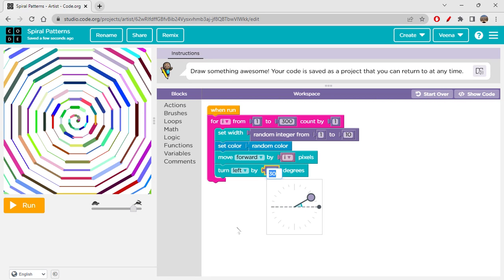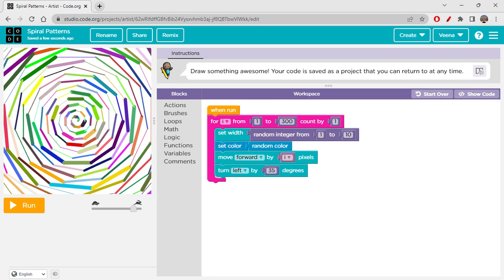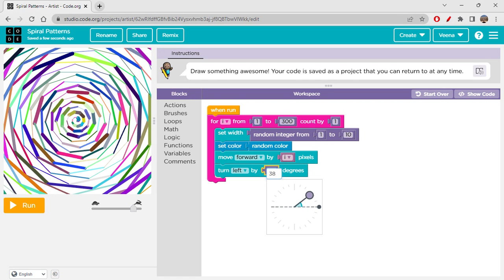Now let's change the angle. With 35 degrees you get a slightly different pattern — it's still a spiral but now you can see multiple spokes; it's a messier, non-uniform spiral. At 38 degrees it's again completely different. So 30 versus 38 creates entirely different kinds of spirals on screen.